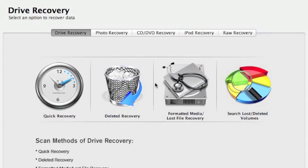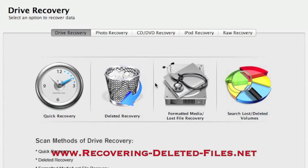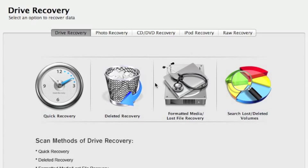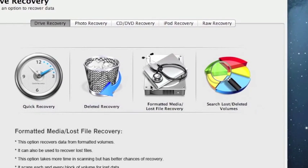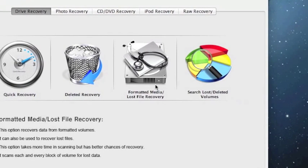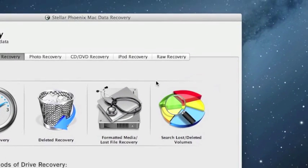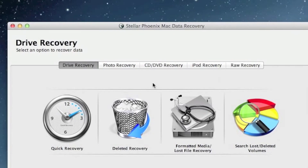So that's really all there is to it. If you need to restore your hard drive on a Mac computer, just visit the website www.recovering-deleted-files.net, and then select the option for Mac Data Recovery, or simply click the link in the description box below to go directly to that page. Download the software. I would recommend selecting Formatted Media Lost File Recovery. If that doesn't work, you can always try Raw Recovery. Keep in mind the scan does take a little while to finish. Once again, the website is www.recovering-deleted-files.net. Download the software, scan your computer, and see if it helps. Good luck.